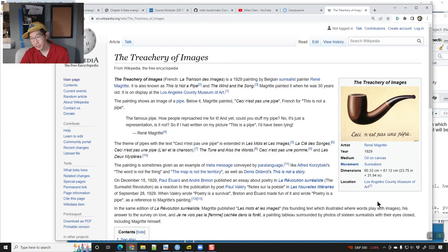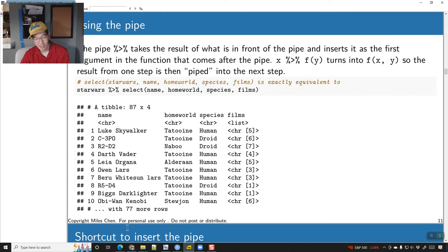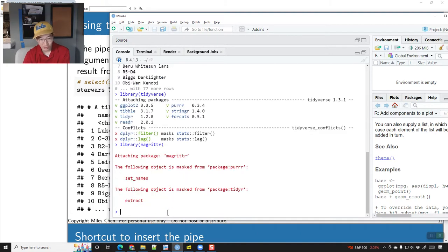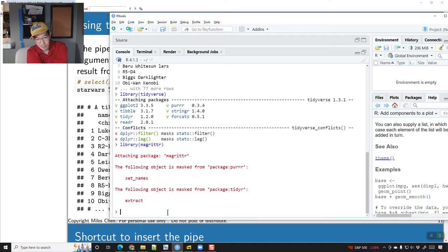We're using the pipe, and the package to load the pipe is called magrittr. It gets loaded when you do library(tidyverse). But if you ever get an error about the pipe function, you can call library(tidyverse) or library(magrittr) to make sure it gets loaded.